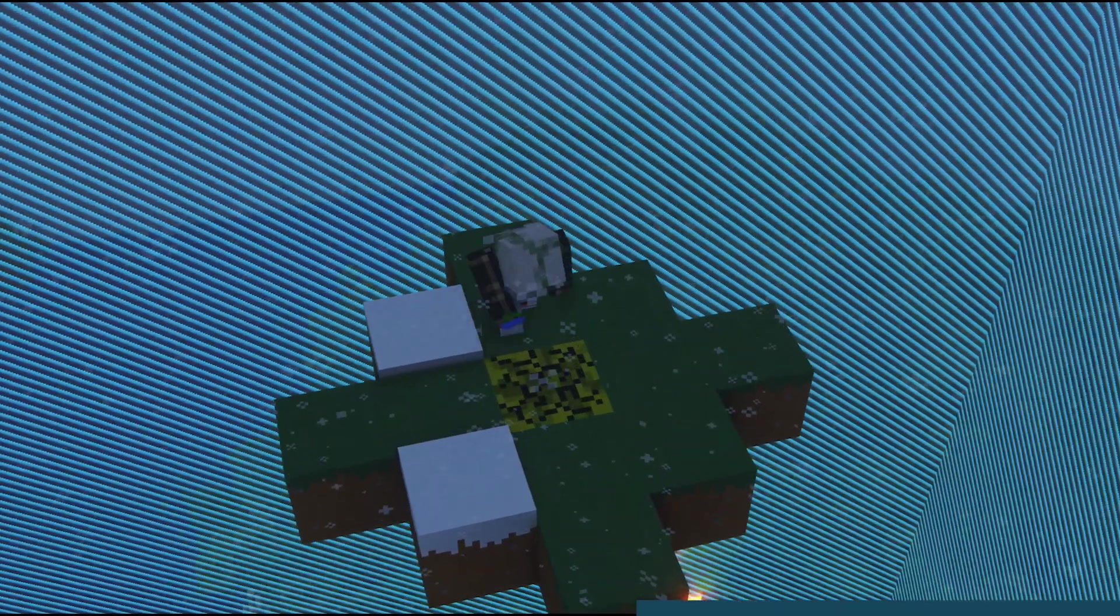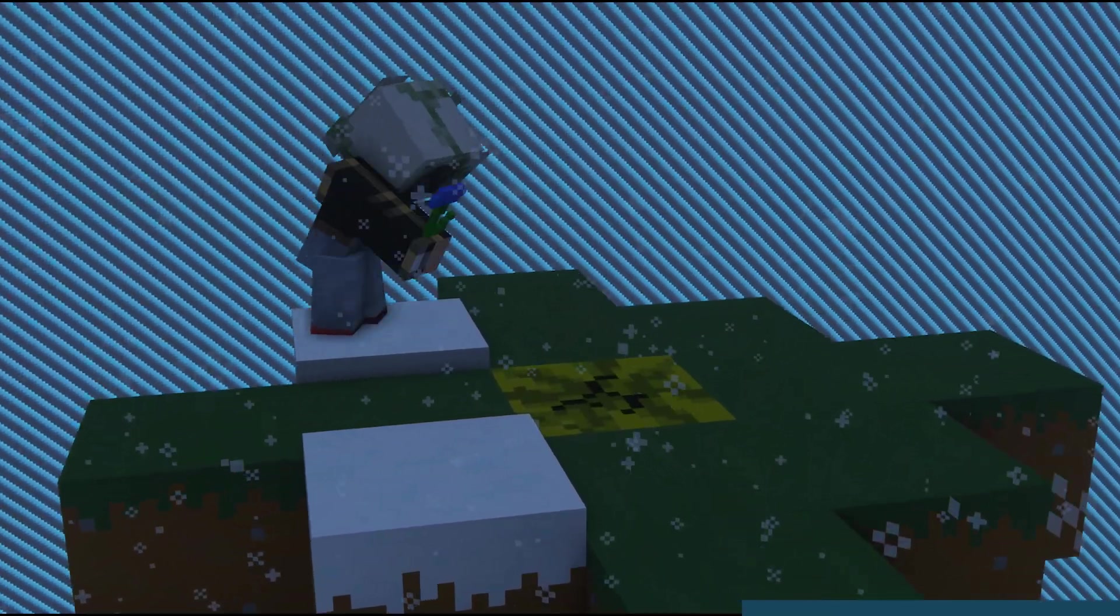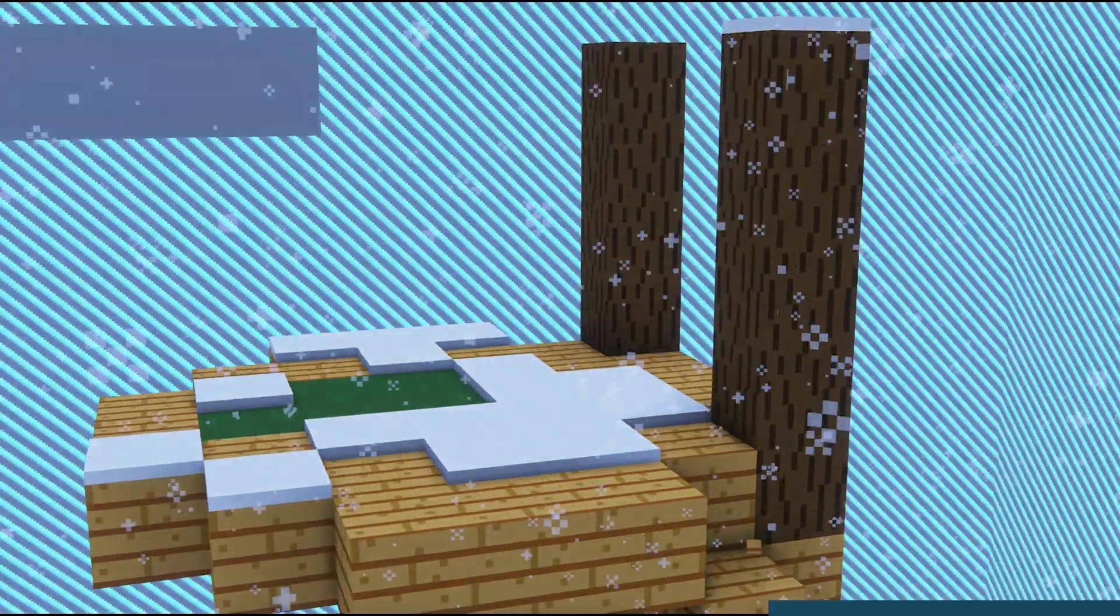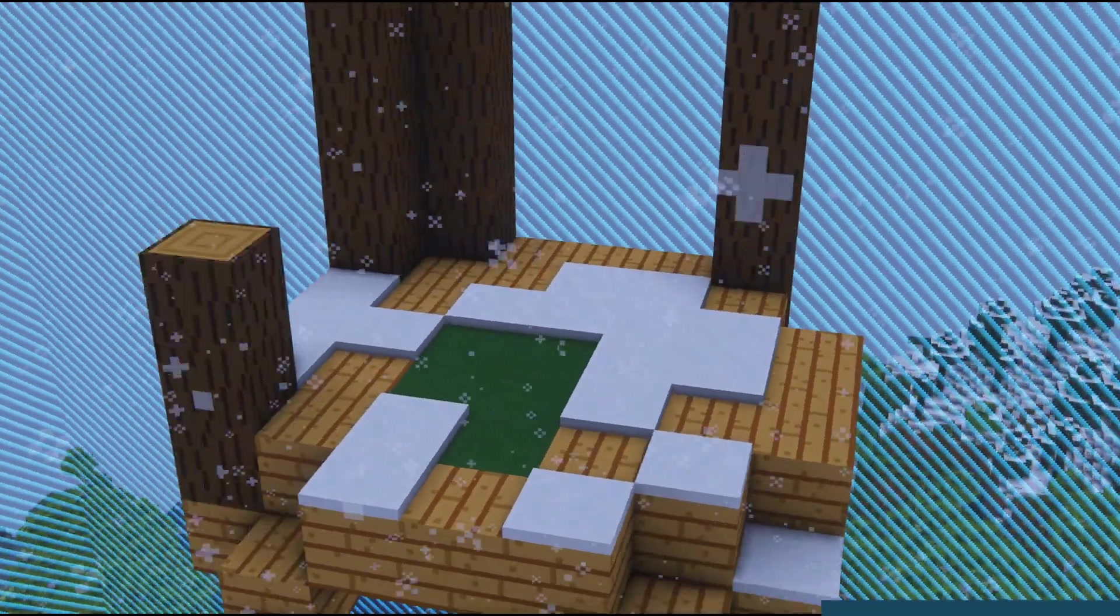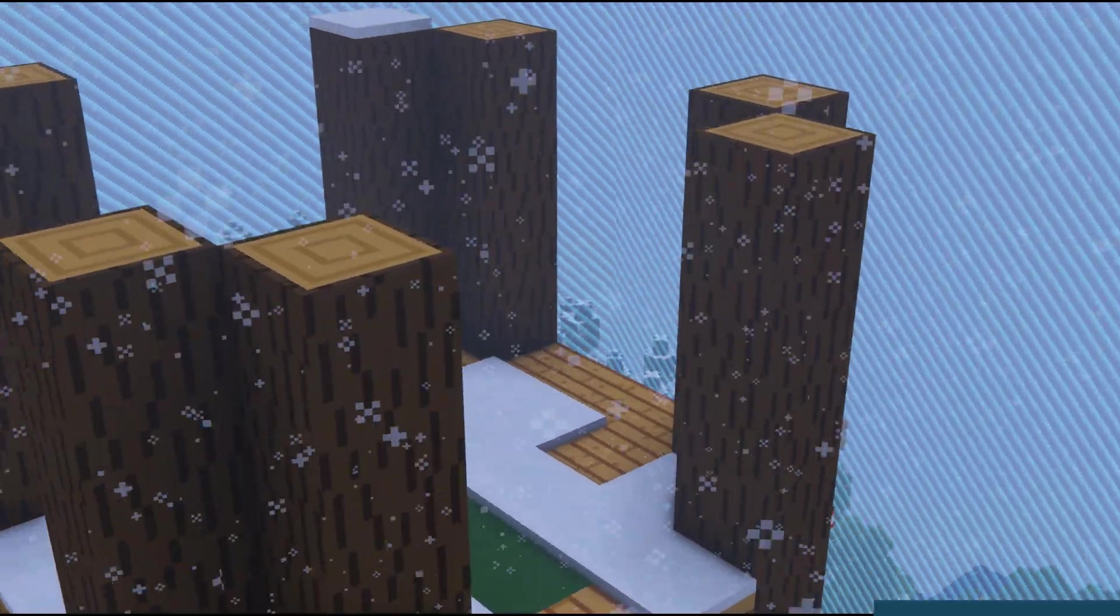Over time, they're going to gain enough items to start building their own base and farms. The end goal, if any, is completely up to you and your players to decide.